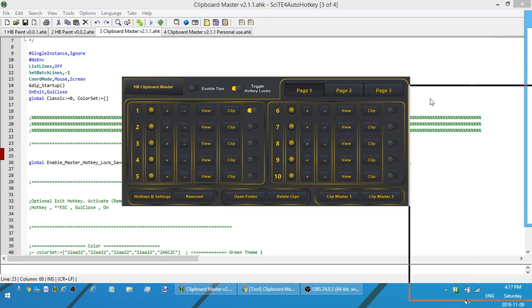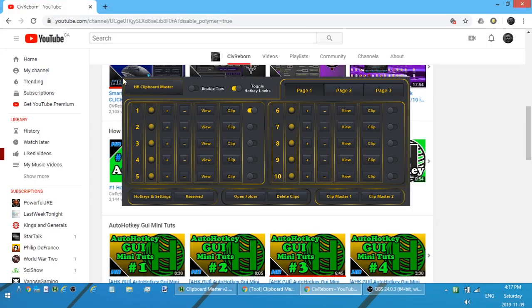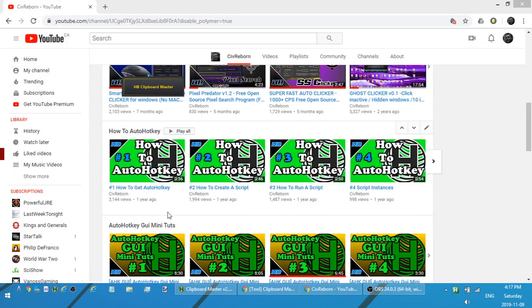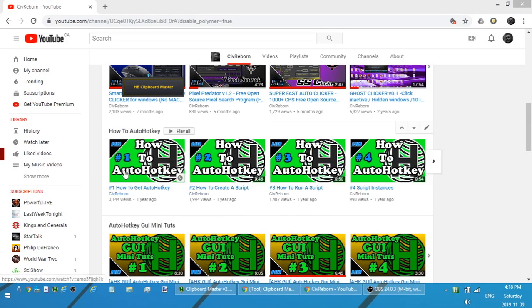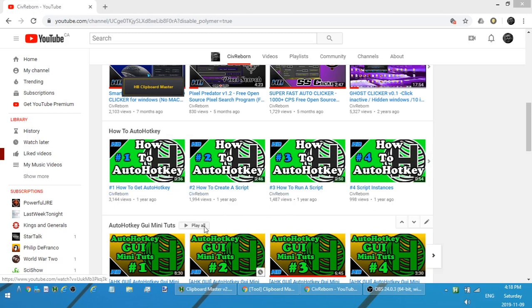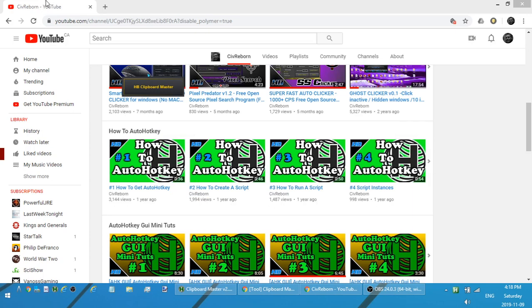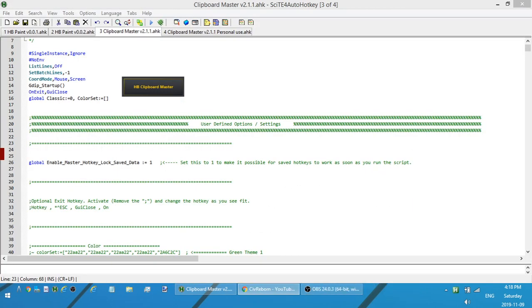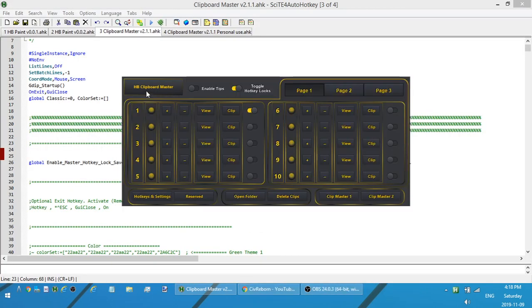On my home page you should see this How to AutoHotkey section. I have the first three videos that deal with how to get AutoHotkey, how to create a new script, and how to run a script. Each of them are under a minute long, so within about a minute and a half to two minutes you have AutoHotkey up and running on your computer and you are good to go.